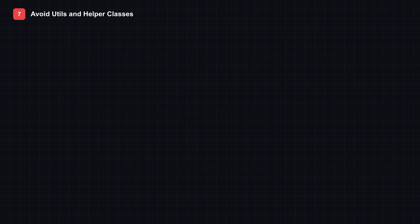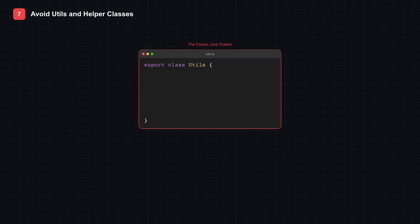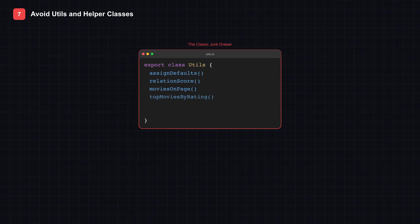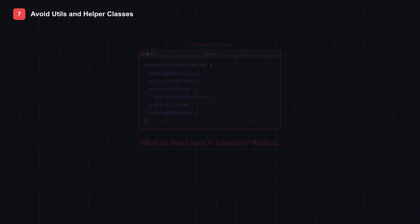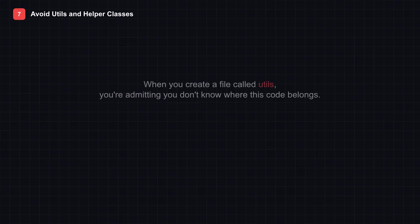Tip 7: Avoid Utils and Helper classes. Look at this utils file on screen: Assign defaults, relation score, movies on page, top movies by rating, parse cookie, assign cookie. What do these functions have in common? Nothing. That's the problem. When you create a file called utils, you're admitting you don't know where this code belongs.